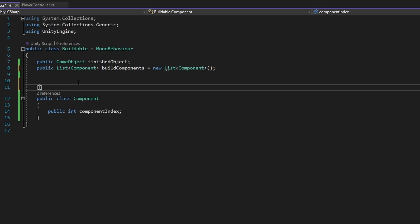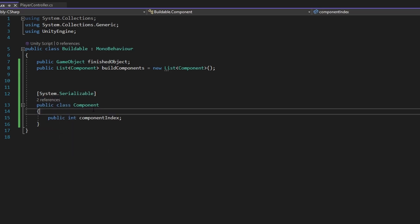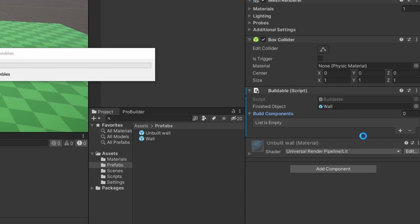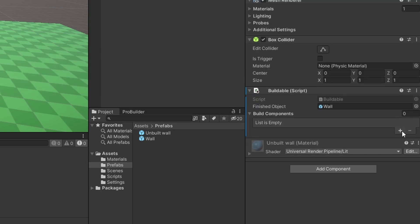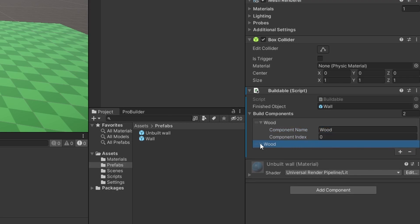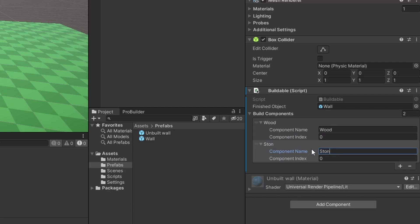It's important that this class is marked System.Serializable. Under the component let's also give it a string name — public string componentName. This is just to find it; it's not really going to have much of an effect, but it gives you a better idea of the structure. So let's make one for wood with component index 0, and one for stone.